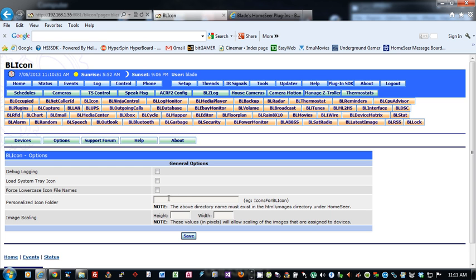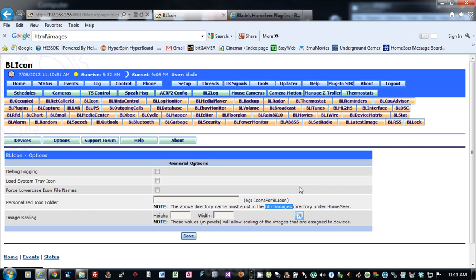Personalized icon folder. This, for example, icons for BLIcon could be the name of your folder. The important part of this is that folder must exist underneath the HTML images directory, underneath your HomeSeer folder. Icons for BLIcon must exist underneath the images folder in order for the icons to be pulled up correctly.